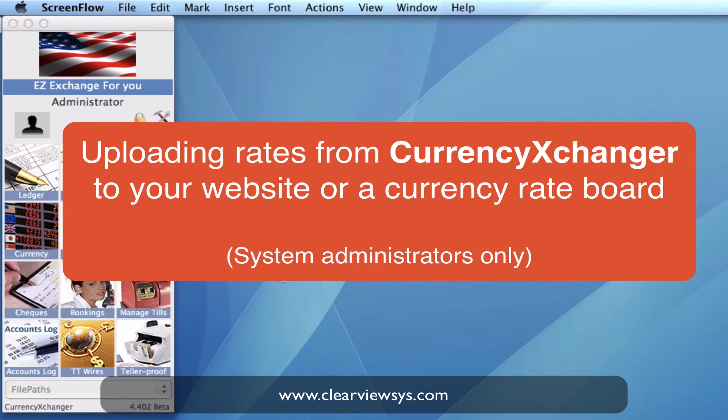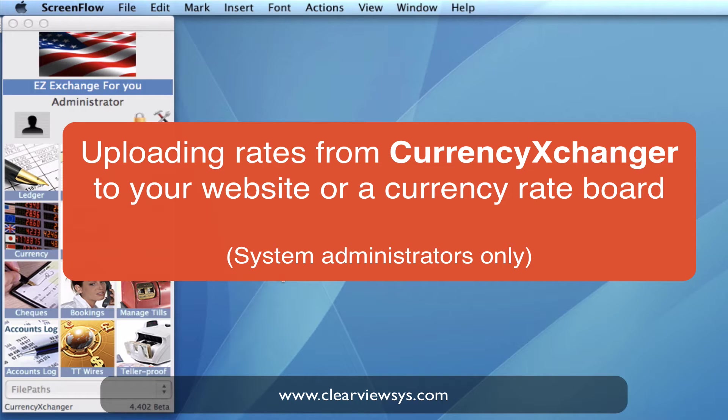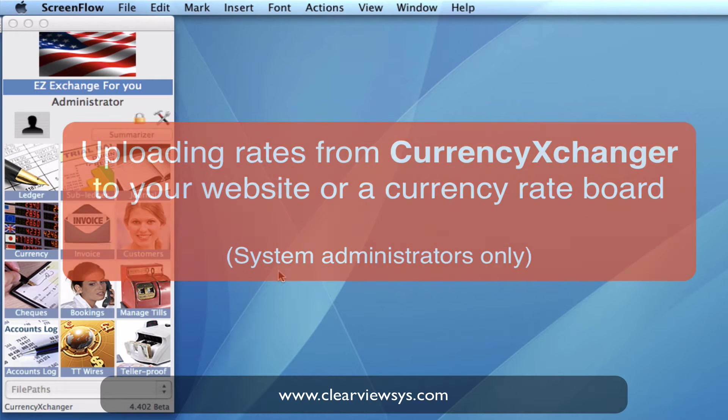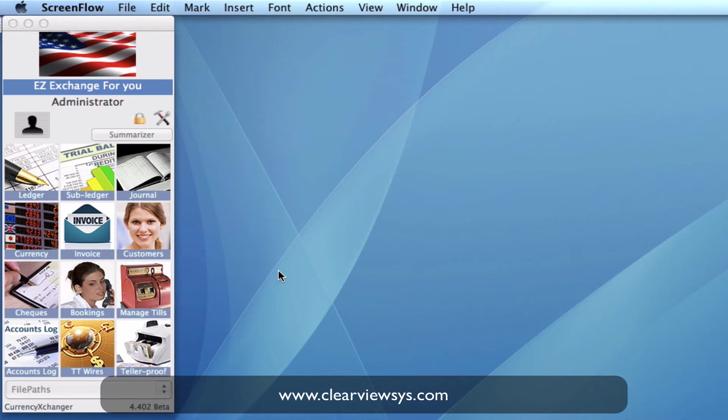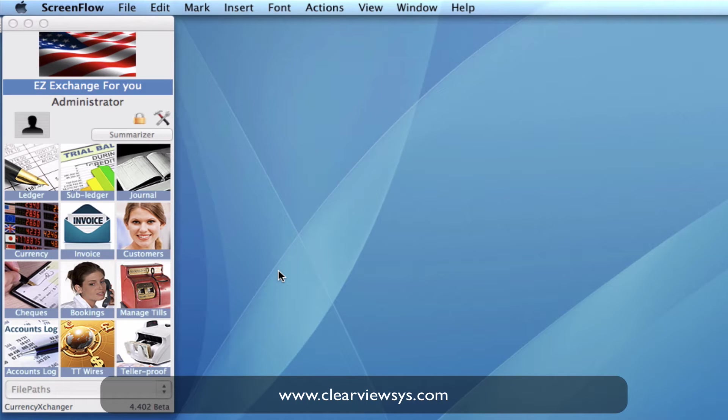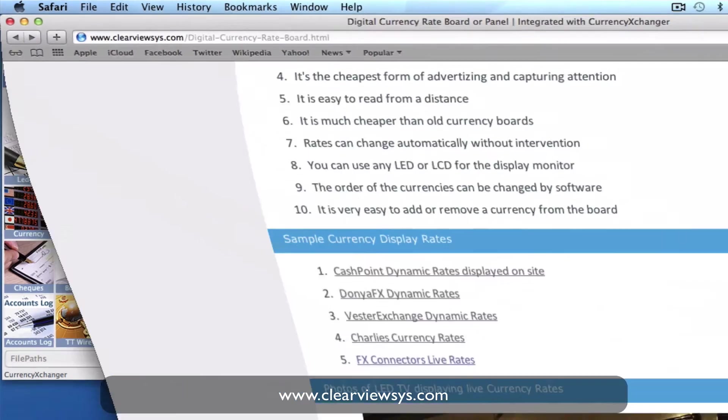In this video I'm going to show you how to upload rates from Currency Exchanger to a website. I'm going to show you on Clearview Systems website an example of some companies who are actually using this tool to display their current rates on their website.